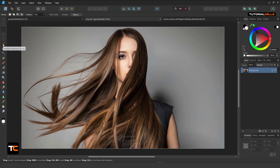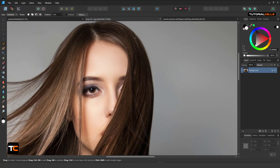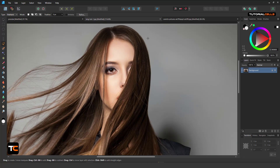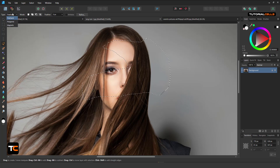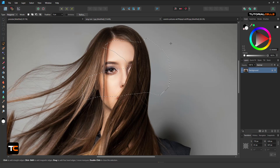Here is the Freehand Selection tool. It's very simple — you can just click and drag to freely select an area that you want. You can add, subtract, or intersect, and all of the settings are available. Another type is Polygon — just click, click, click to select it.